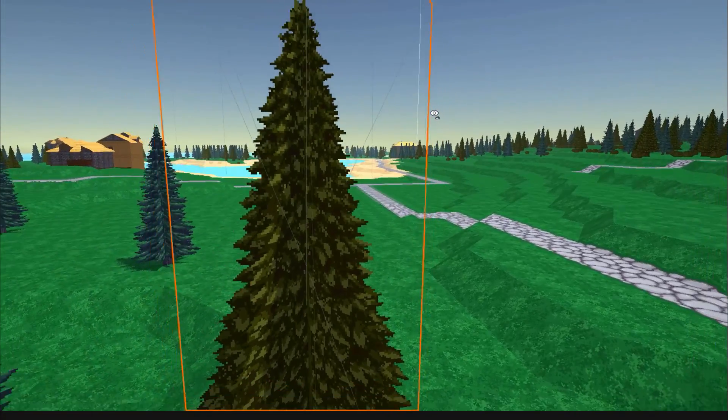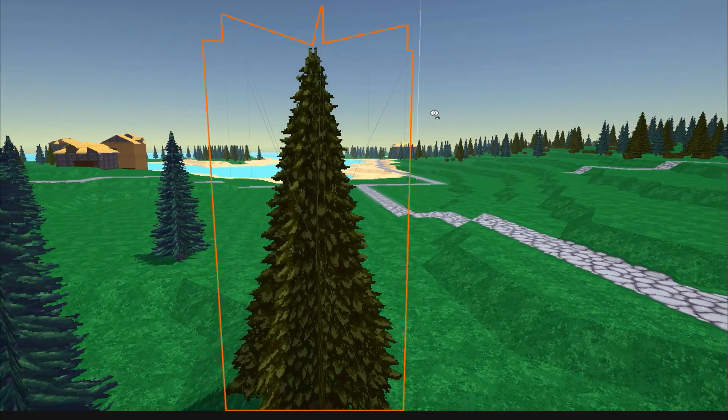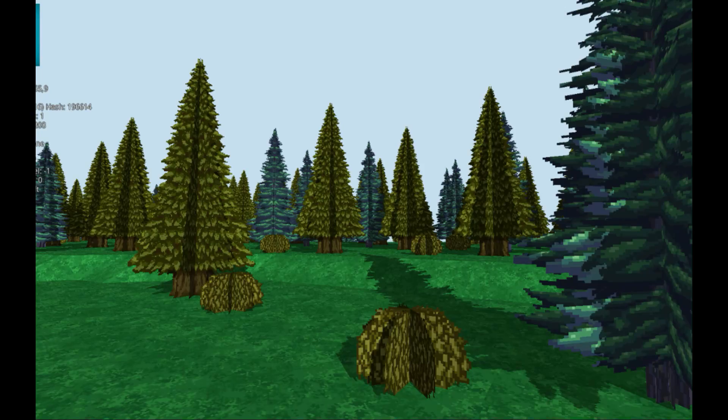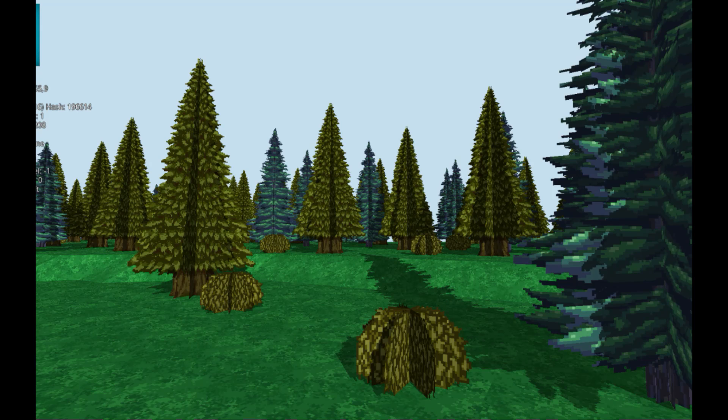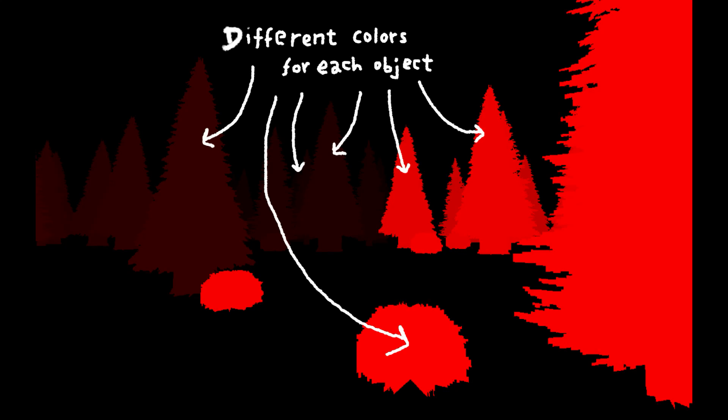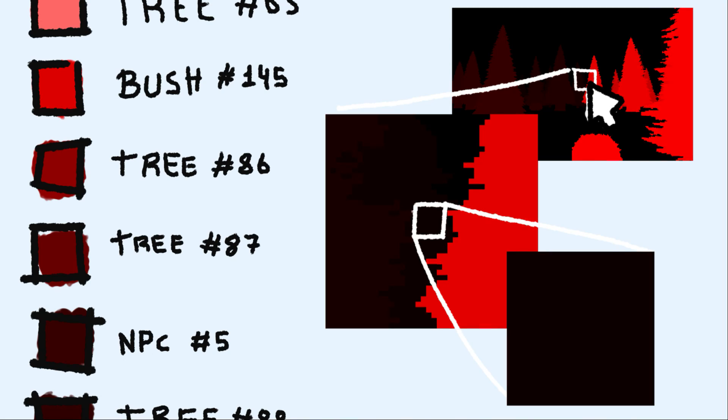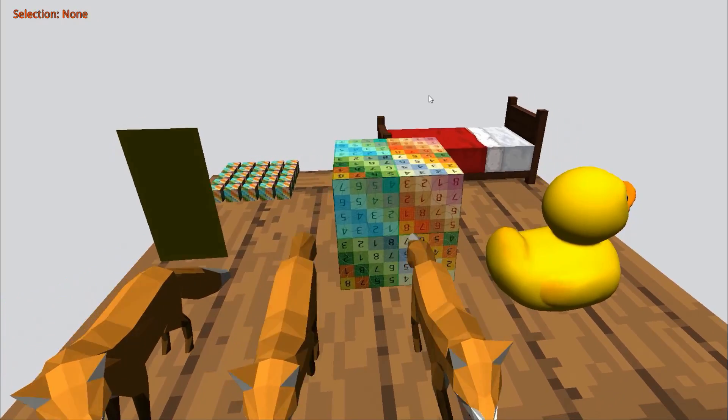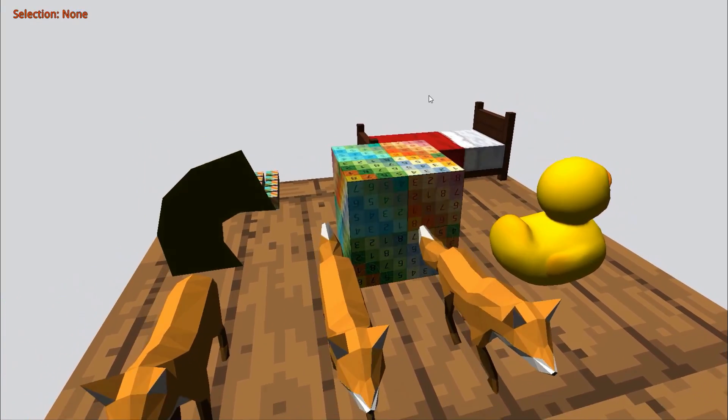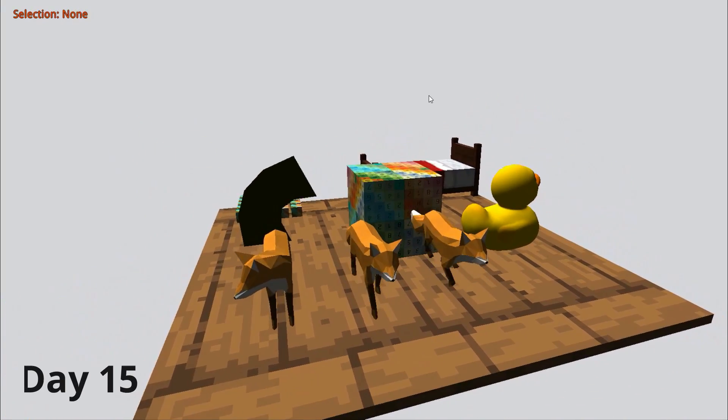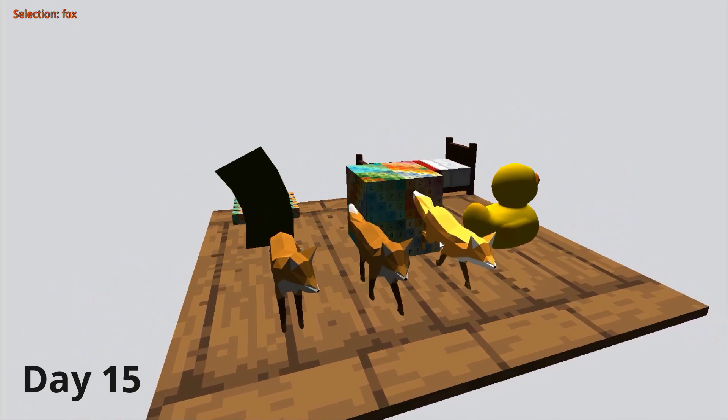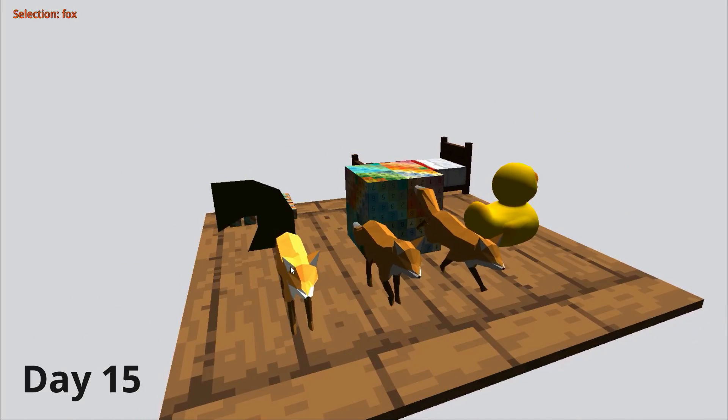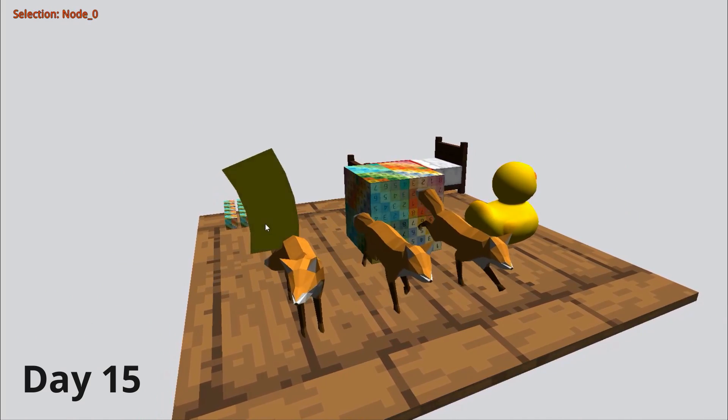The second technique is using an ID texture. Basically, you need to assign a different ID to each selectable element in the scene. Then you draw everything in a different texture using a different color for each element. And after you draw everything, you check what color is in the pixel that is under the mouse cursor. And then you use that color ID to know what object has selected the player. I used this technique with another games I made in the past, so I had no trouble implementing it here.